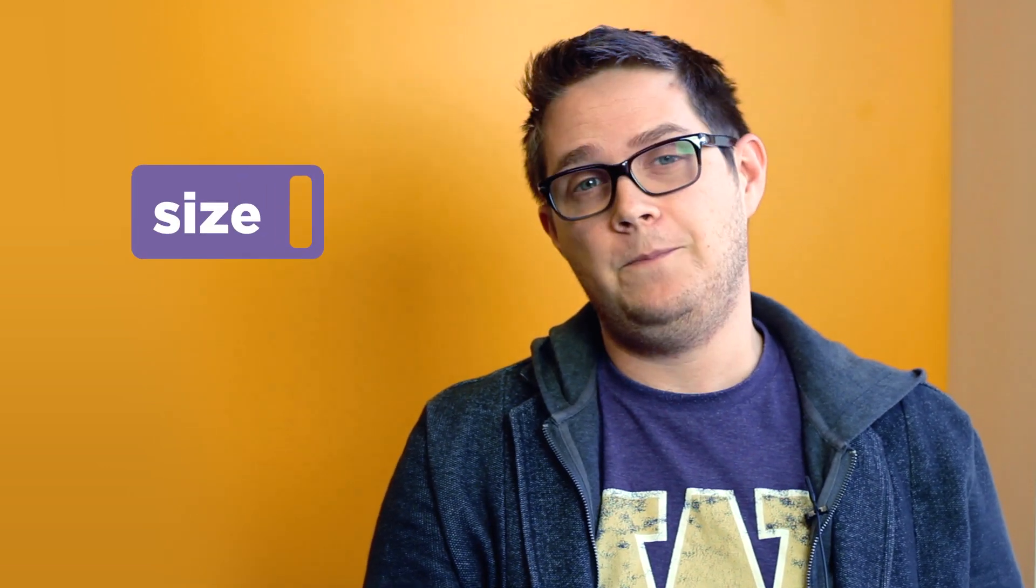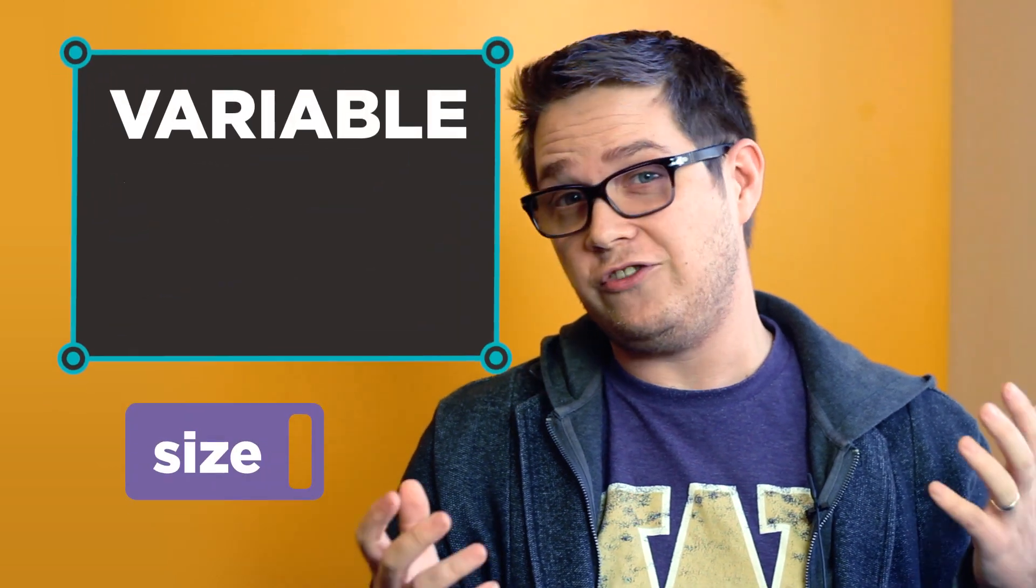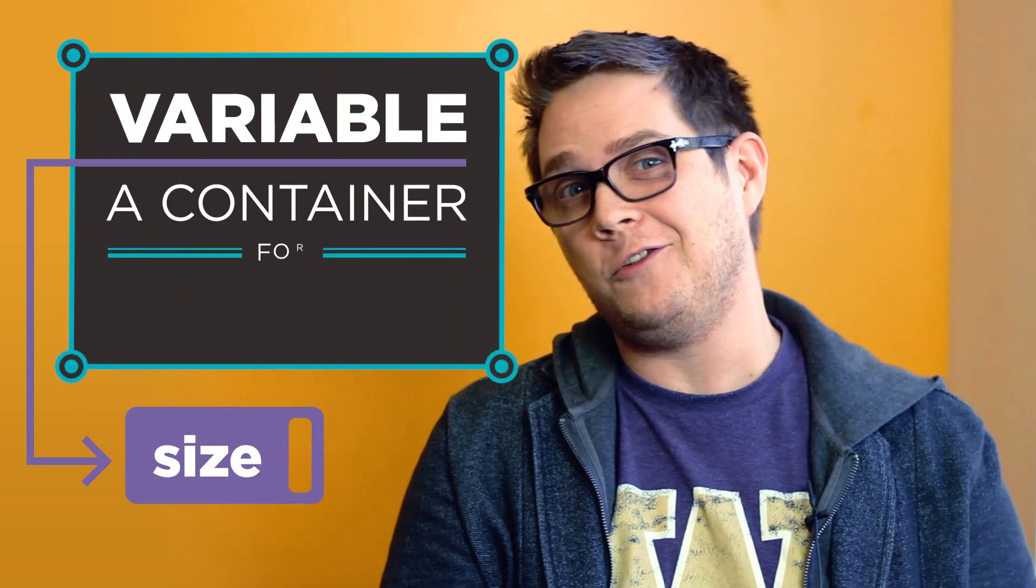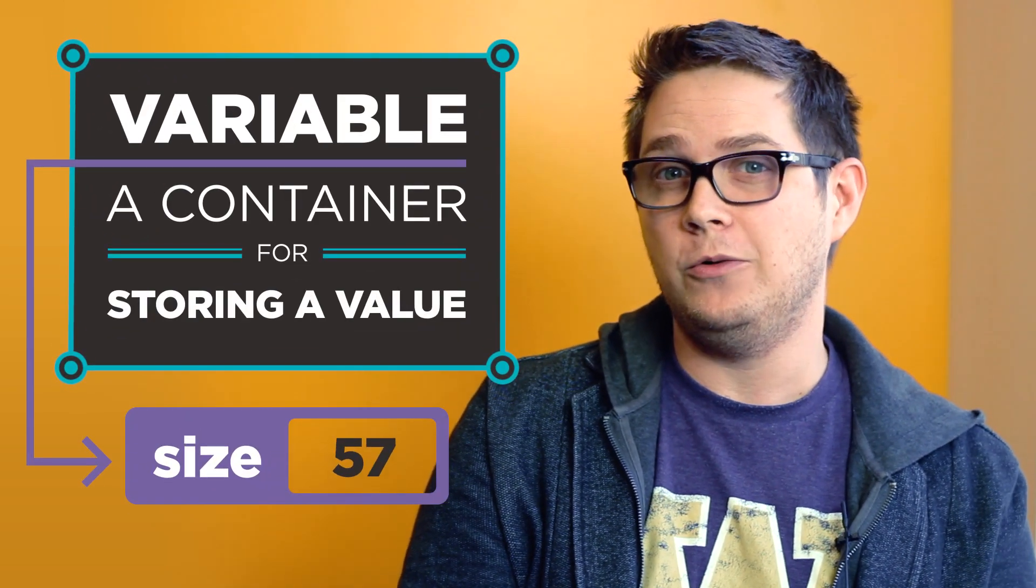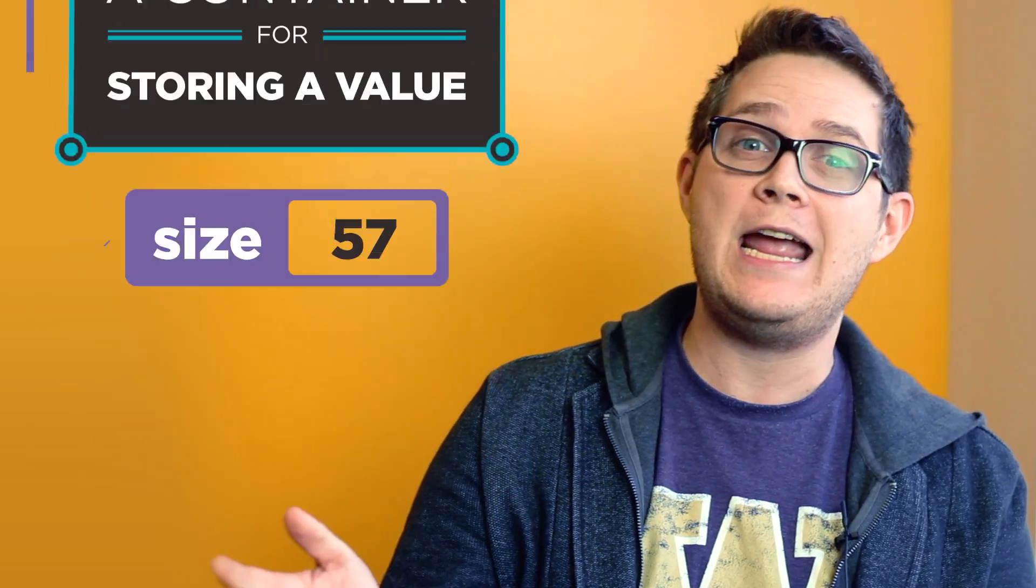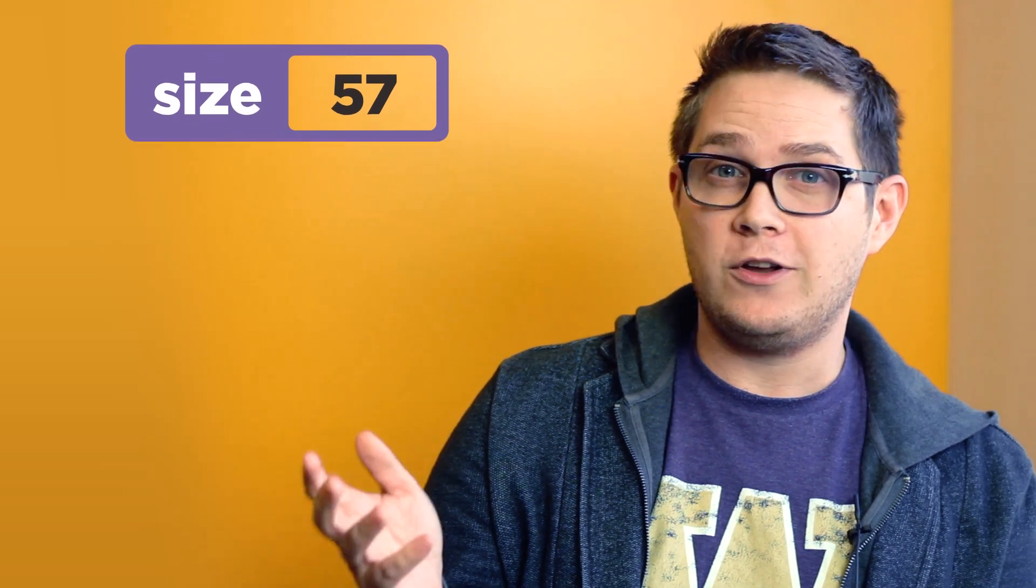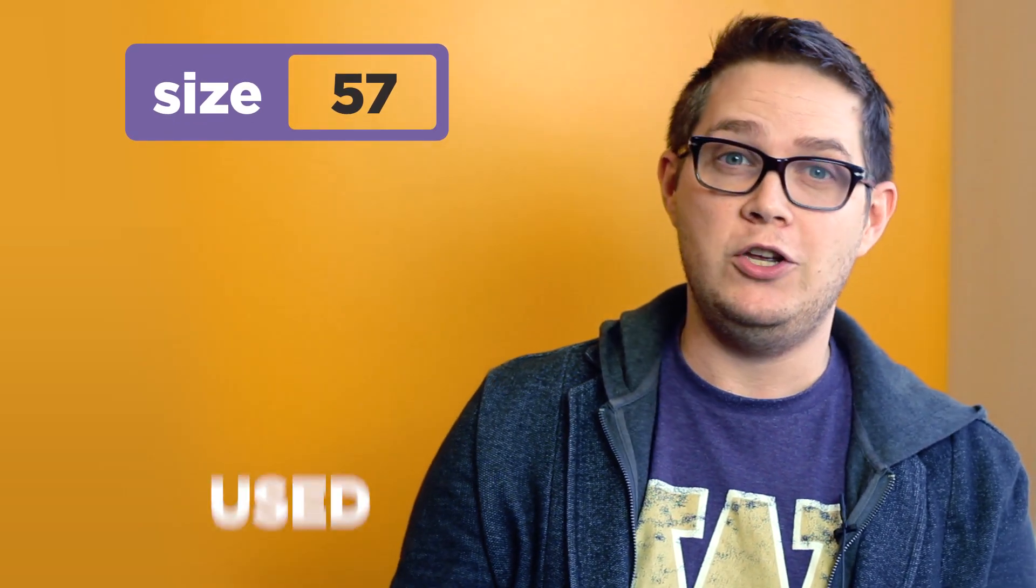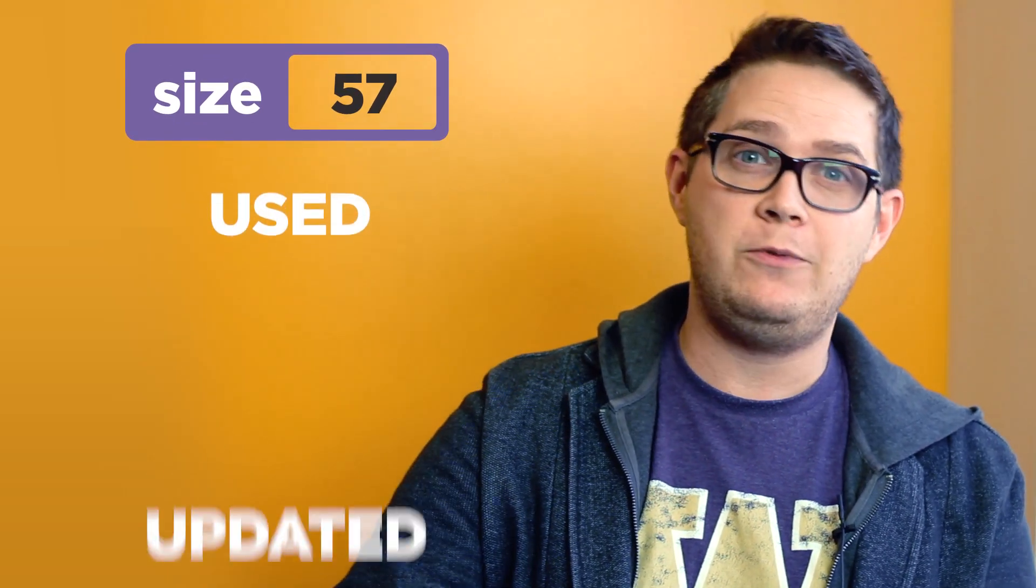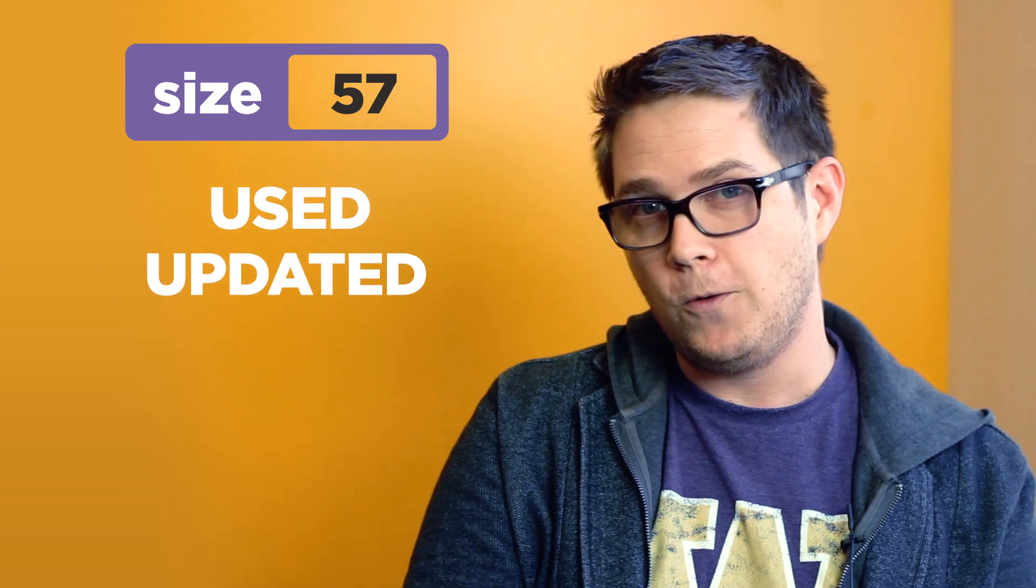The most common way to leverage a computer's memory is by creating a variable. Now, a variable is just a container for storing a value. And once created, the variable is stored in the computer's memory and it can be used and updated repeatedly throughout your program.